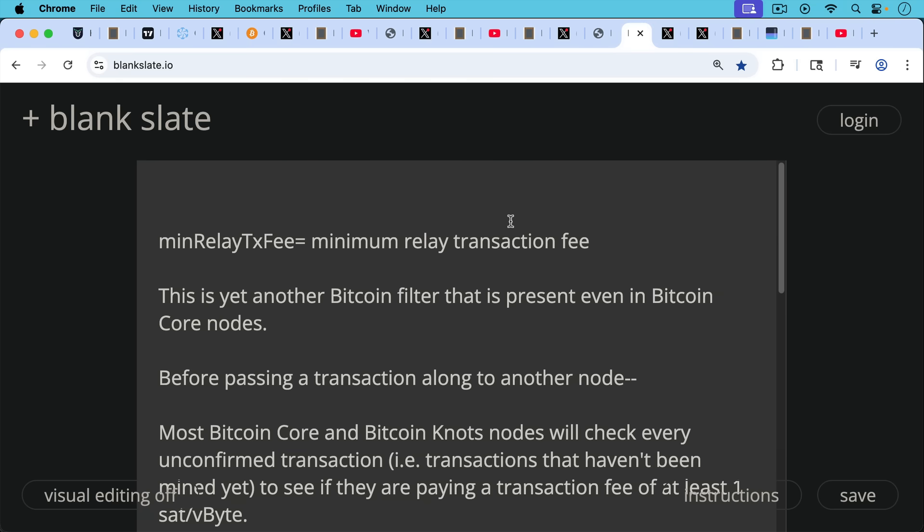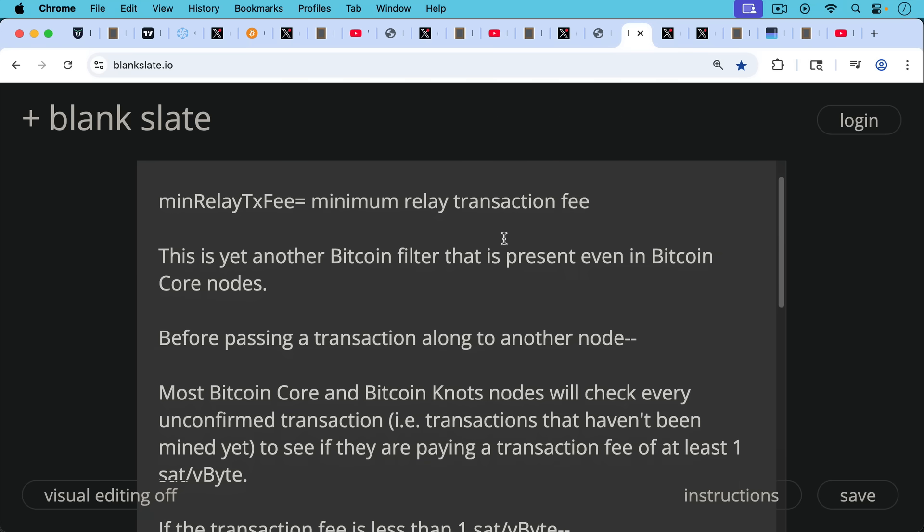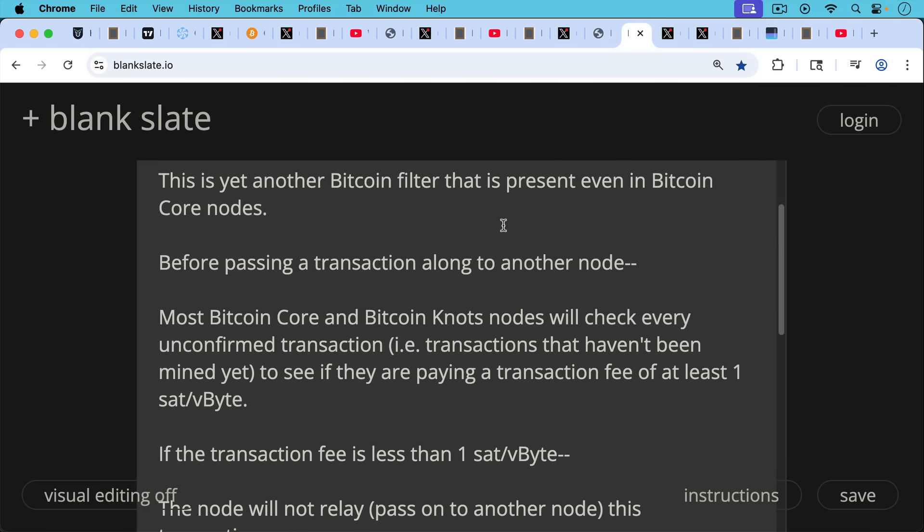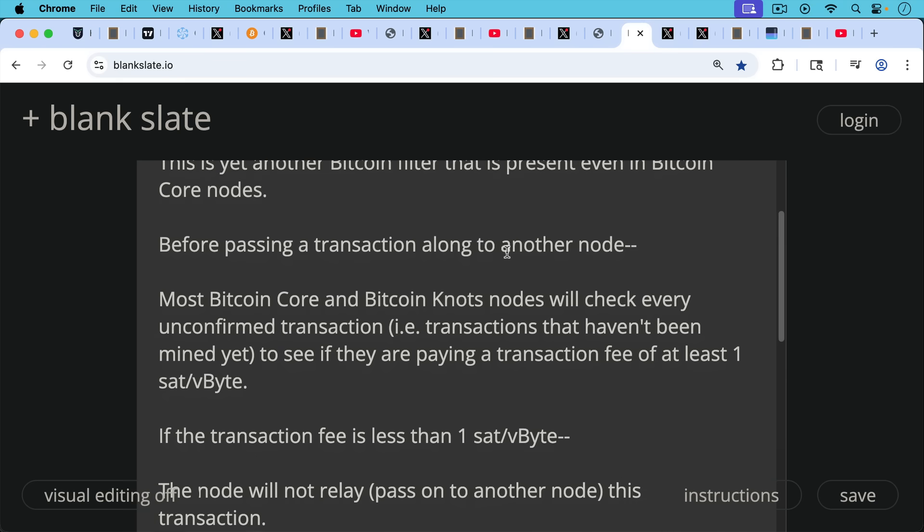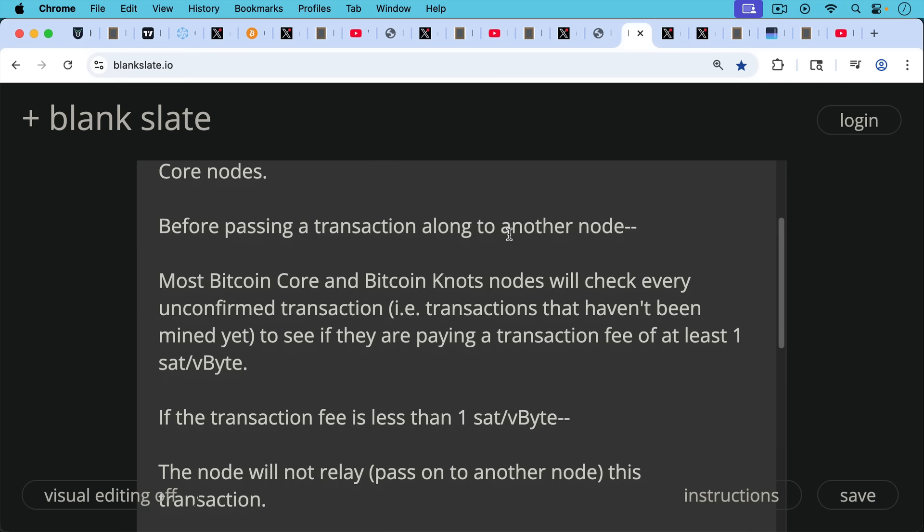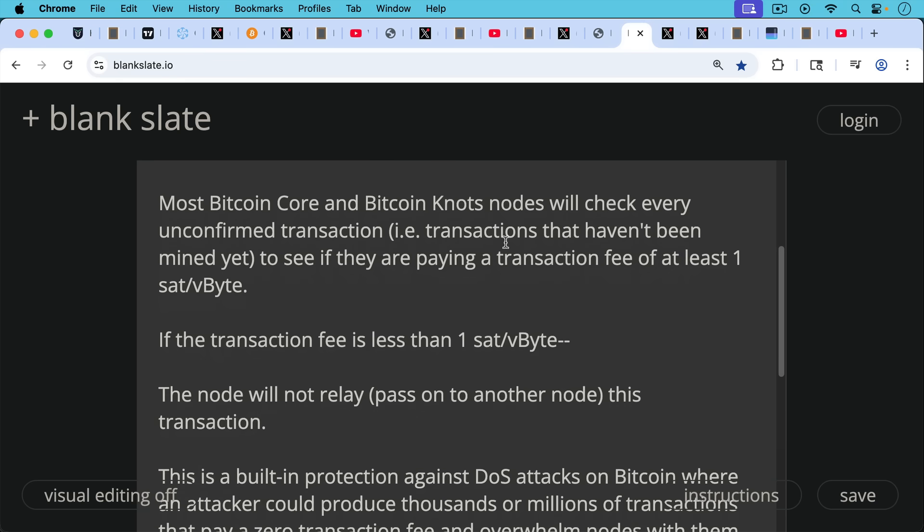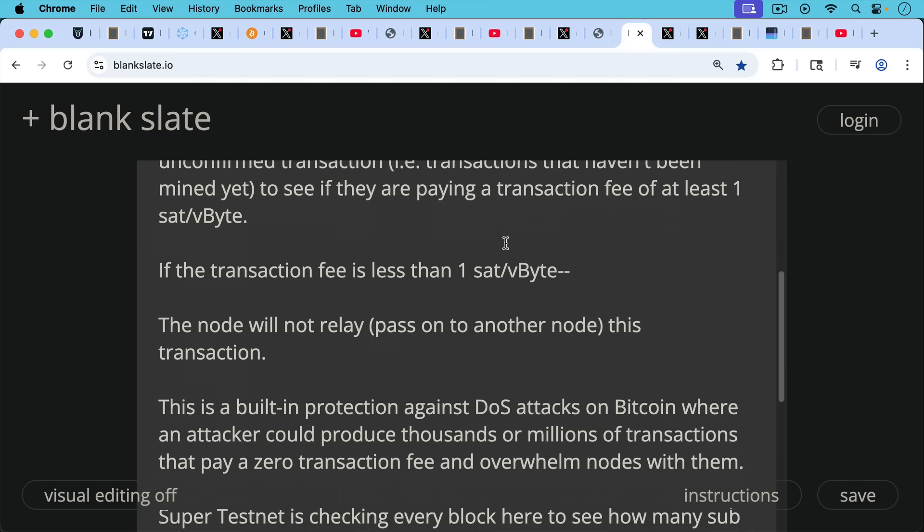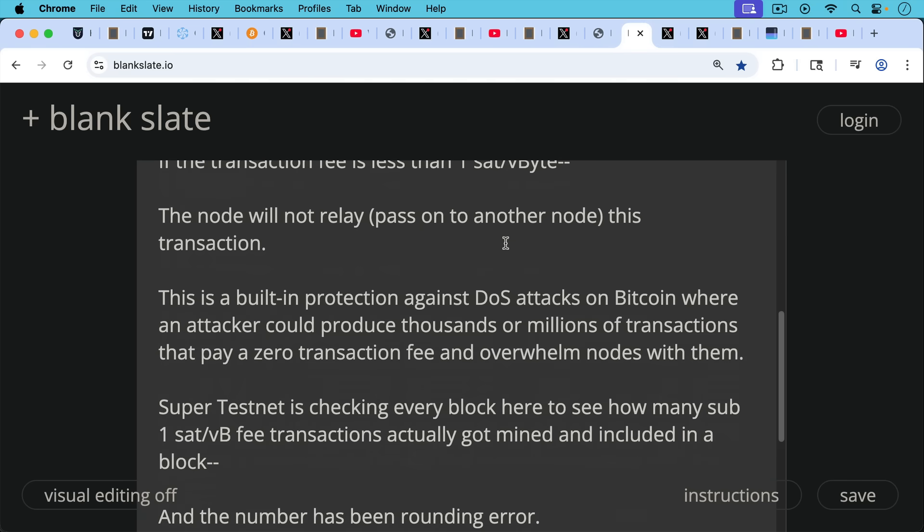So before passing on a transaction along to another node, most Bitcoin Core and Bitcoin Knots nodes by default will check every unconfirmed transaction, i.e., transactions that haven't yet been included in a block. They'll check every unconfirmed transaction that's being relayed around the network to see if that transaction is paying a transaction fee of at least one satoshi, one sat per vbyte, which is a measurement of data. If the transaction fee is less than one sat per vbyte, the node will not relay, in other words, will not pass on this transaction.